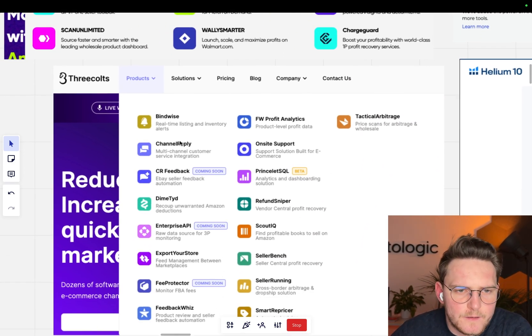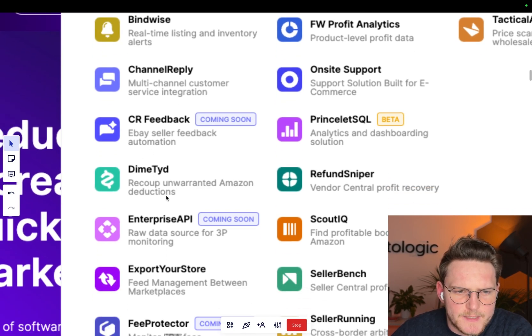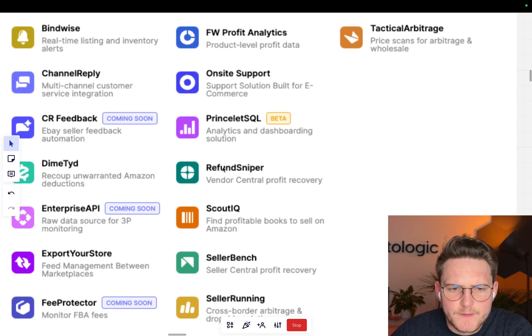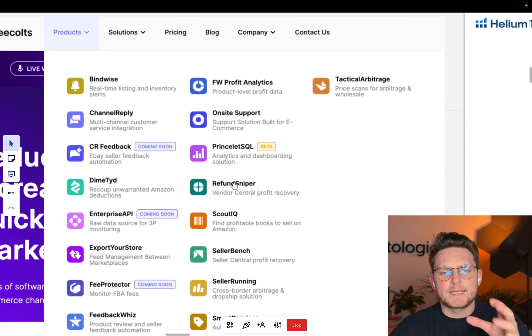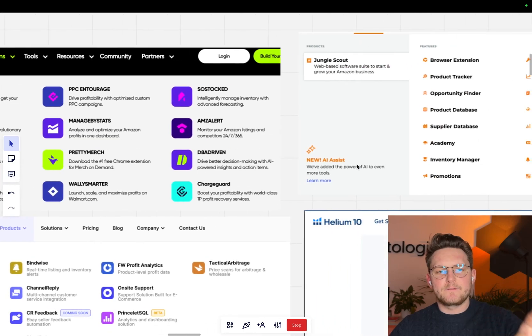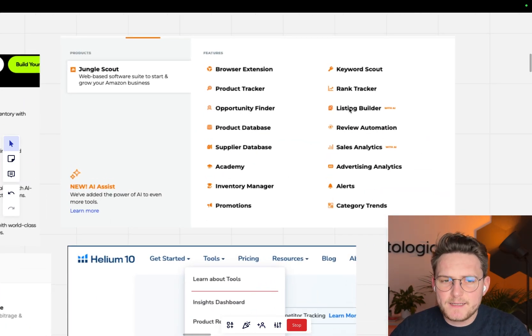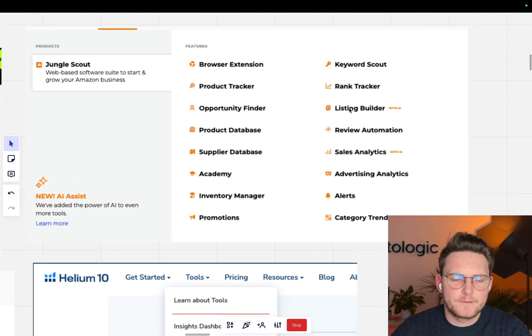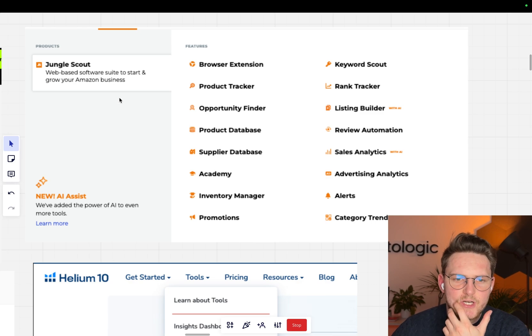We can go to FreeColls. They have apps like Dimetit, which recoups unawarded Amazon deductions, Refund Sniper for Vendor Central profit recovery. Basically, all of those aggregators have very similar tools. The market is quite competitive and they have similar tools.